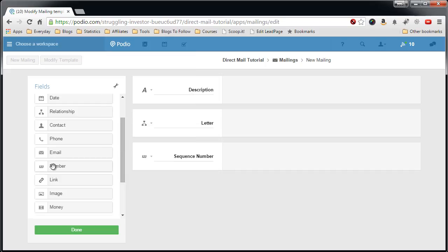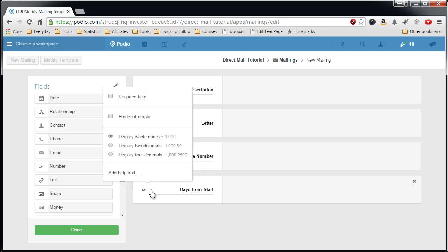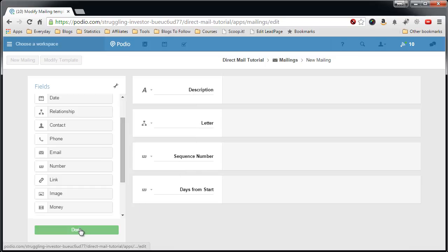Now add another number field. And this one will be days from start. Which means this letter will go out, or is scheduled to go out, this many days from the start of the campaign. You'll see this when I create the campaign app and how this plays with it. So this field should also be a whole number field. We don't need decimals. And that should be it. We'll hit done.